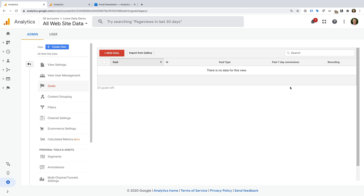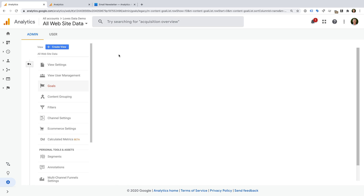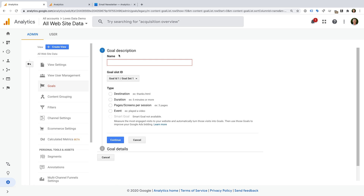I haven't set up any goals in my demo account yet, so we can see it says there is no data for this view, and we can see we can create a new goal. If you have edit level permission, then you will be able to click the button, but if you don't, you can either ask whoever manages your Google Analytics account to change your level of permission, or ask them to configure the goal for you. Let's select new goal. First we need to name our goal — I'm going to name this goal Email Subscriber.